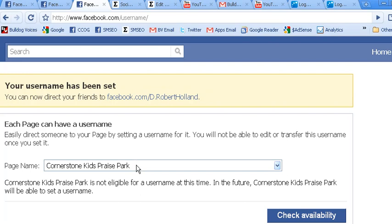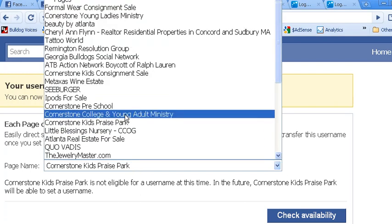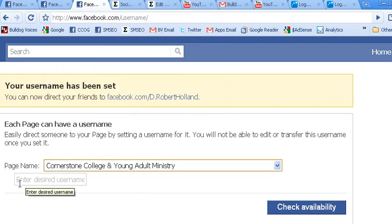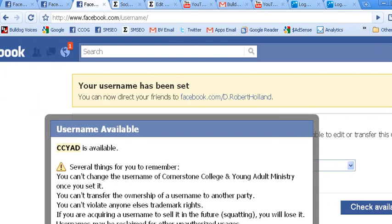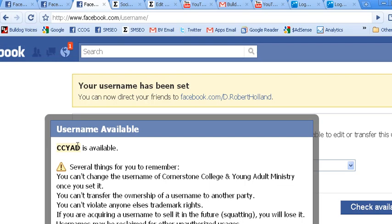So here is my fan page. I have 'enter desired username.' I am just going to use 'ccyad' as an example, and I need to check availability first to see if it is available. So when I click it, here is my message: 'ccyad is available.' You can't see the button — I have shortened my screen — but there is a blue confirm button underneath. Once you have your desired name, all you do is hit confirm.